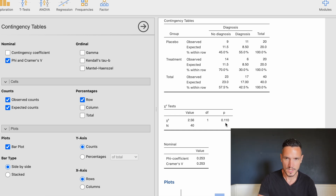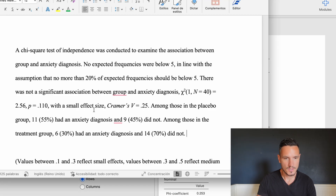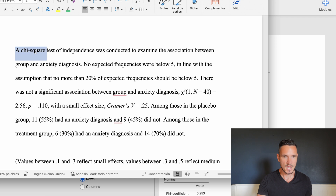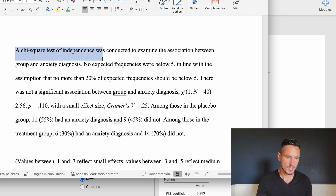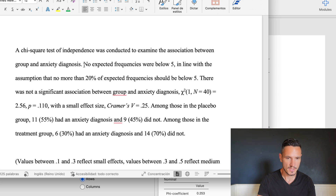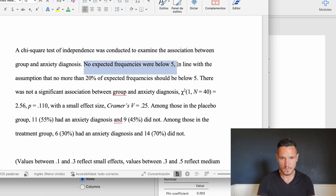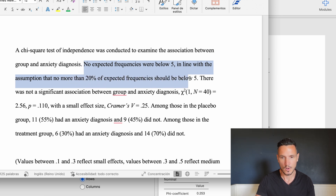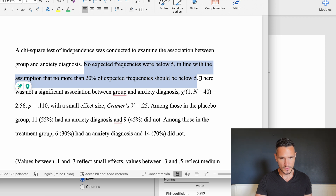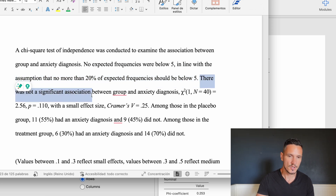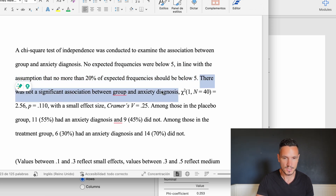Let's take a look at how to report these results. We start by saying 'A chi-squared test of independence was conducted to examine the association between group and anxiety diagnosis.' We reference the assumption — no expected frequencies were below 5, in line with the assumption that no more than 20% of expected frequencies should be below 5 — and then report that there was not a significant association between group and anxiety diagnosis.